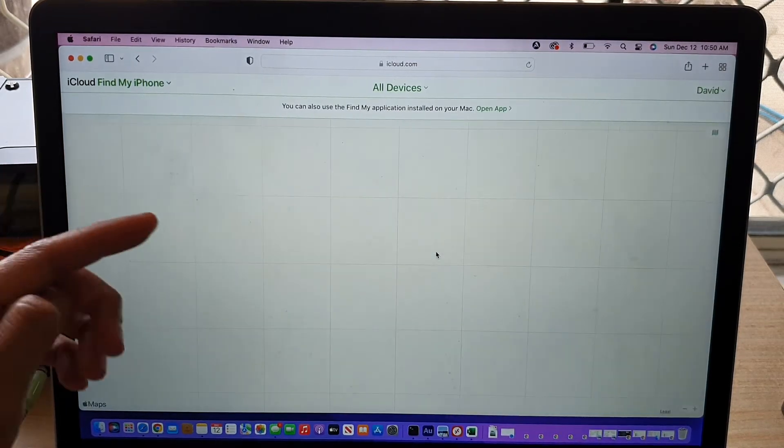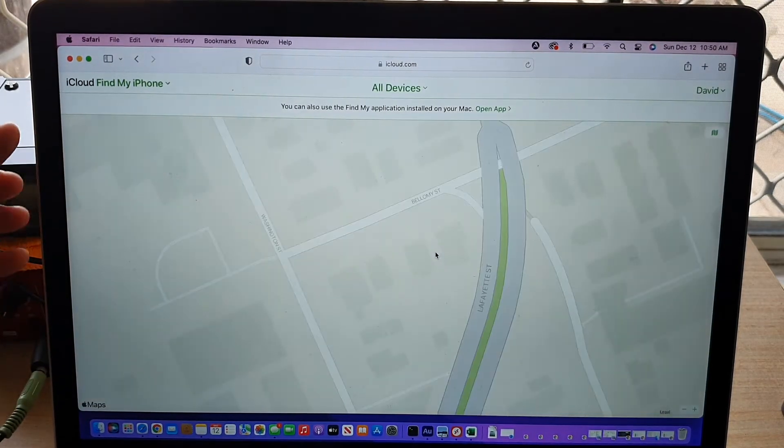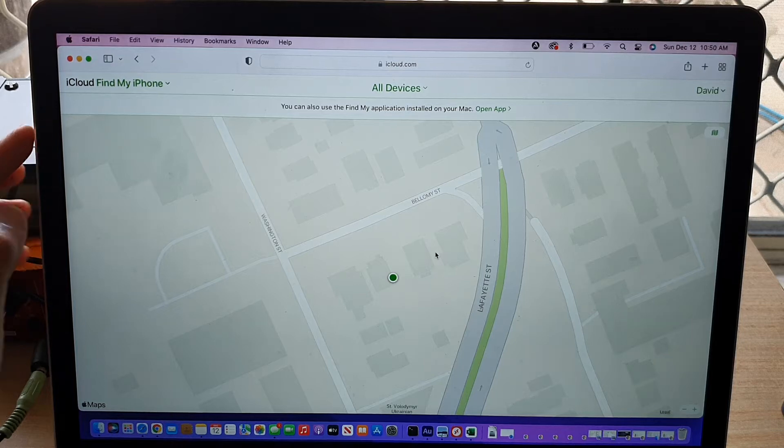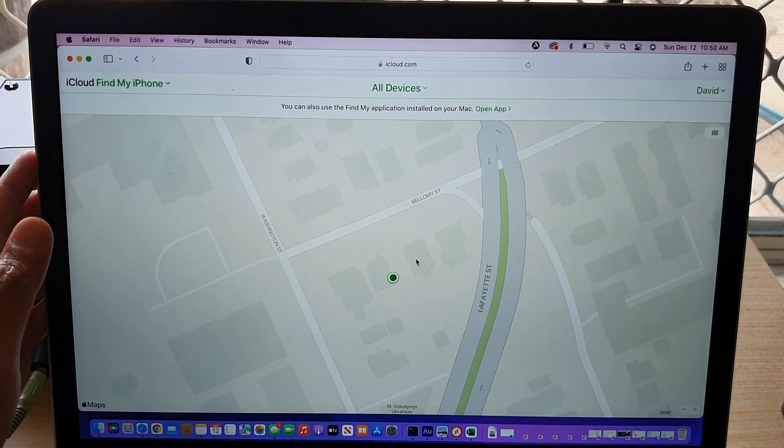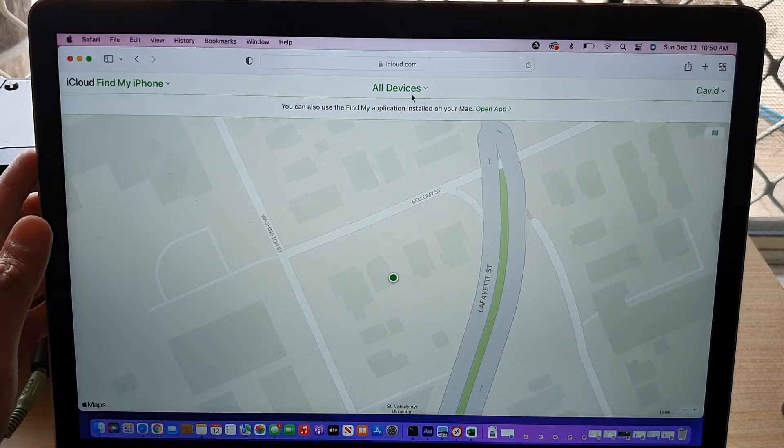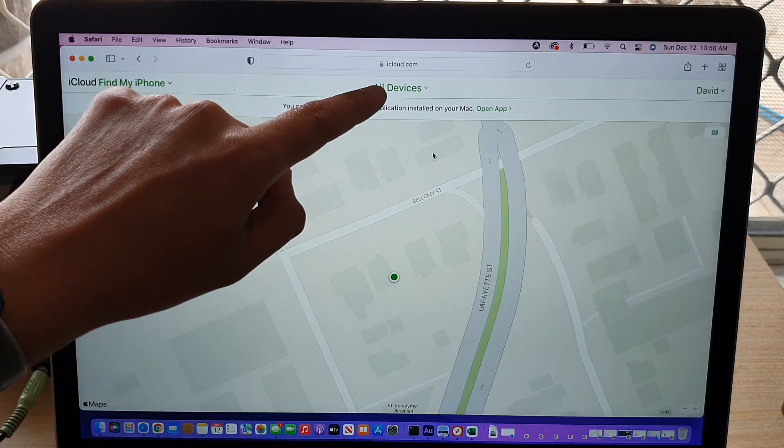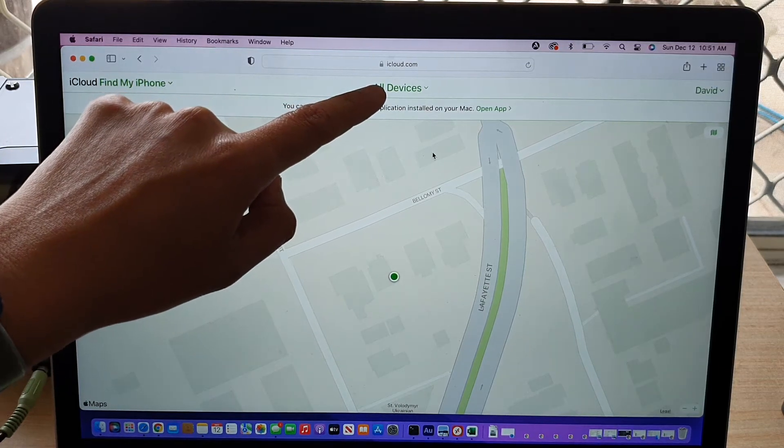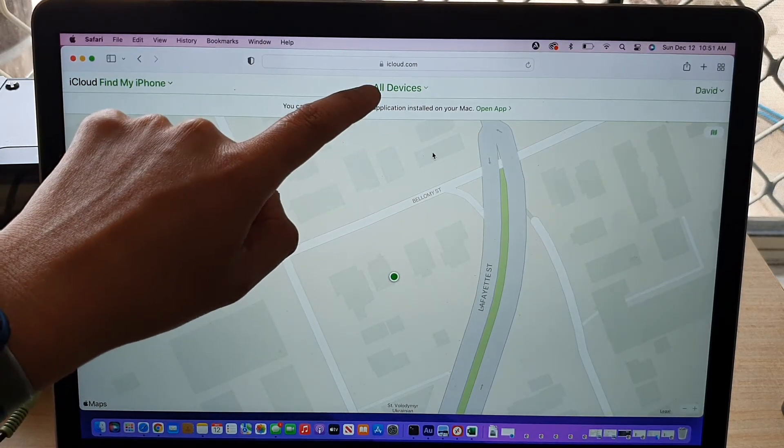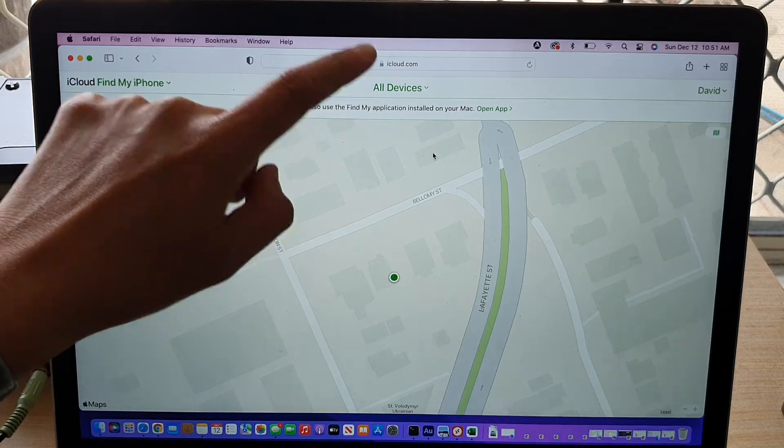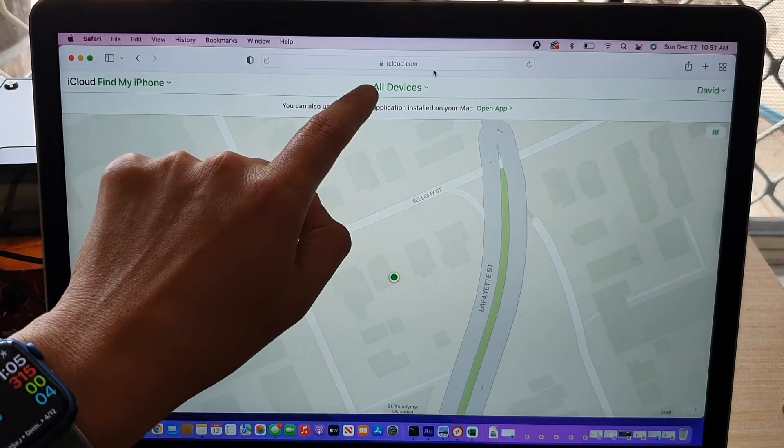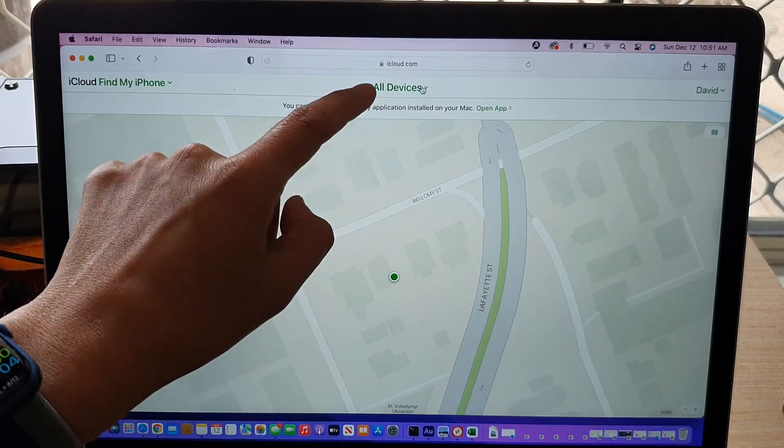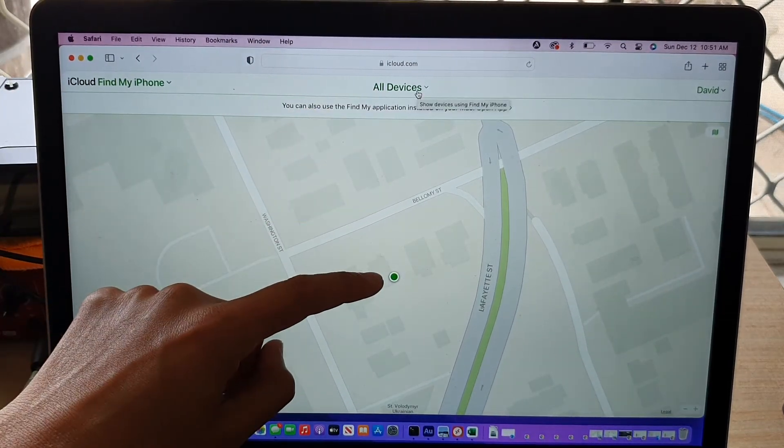Just give it a moment for your device, for the computer to locate your device and then you click on that green dot. If you have multiple Apple devices connecting to the same iCloud Apple ID, then you need to click on all devices and select the missing iPhone 13.